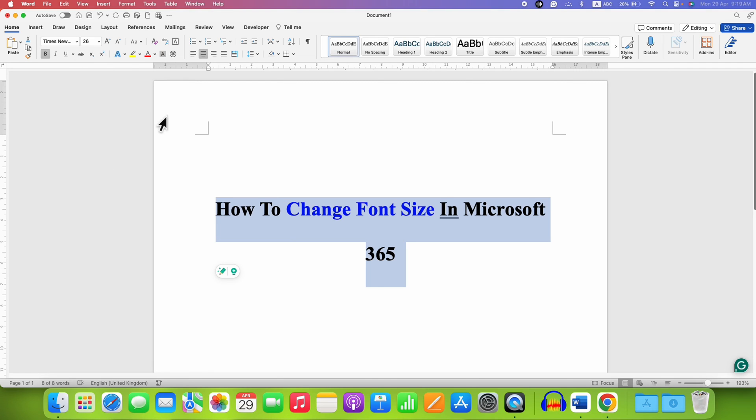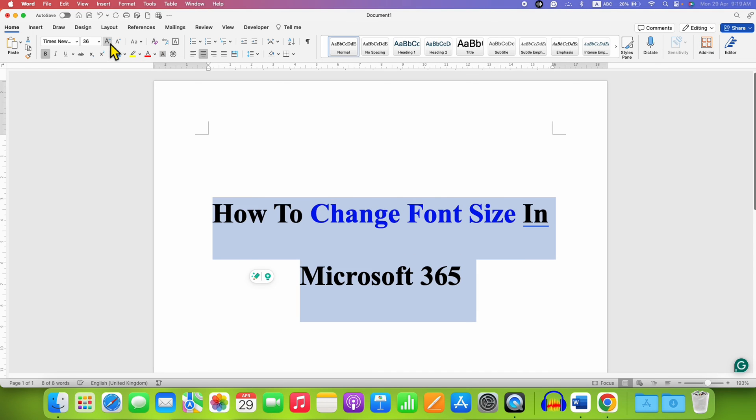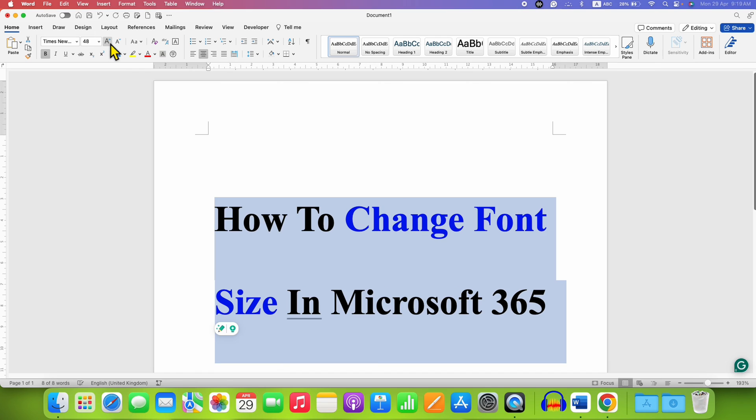You can also change the font size by clicking on this A button, increase font size. If you click on it, the font size will keep increasing.